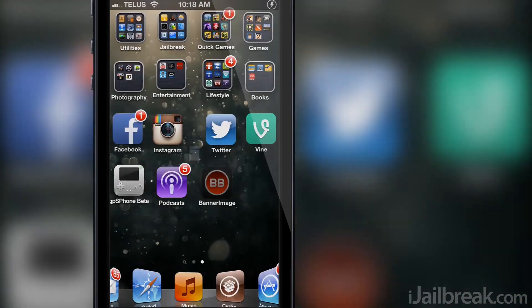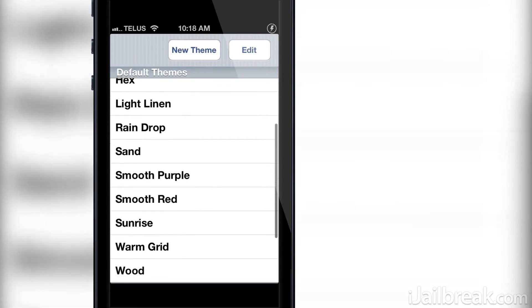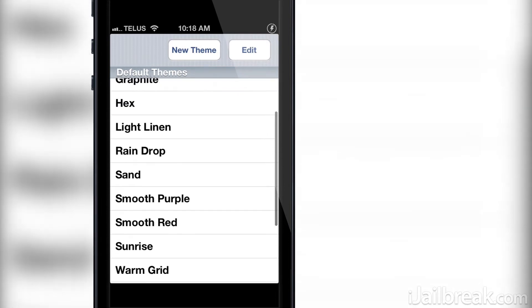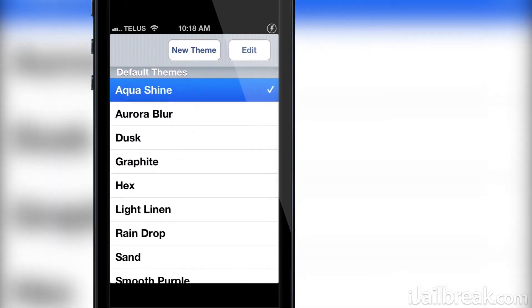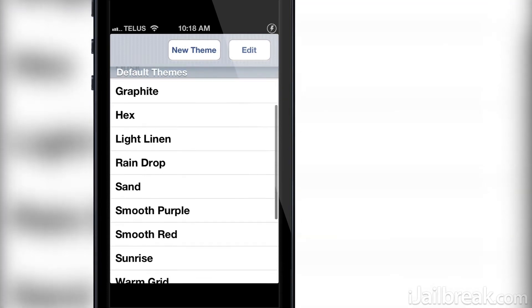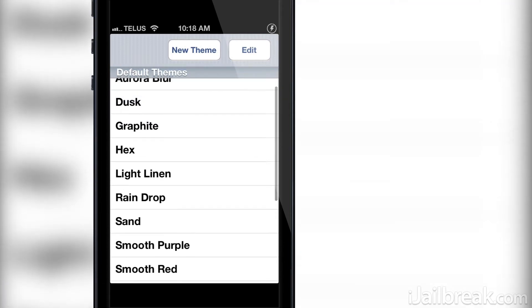If I launch the Banner Image app here you can see them for yourself. You can select any of these themes and they will automatically change how your notification banners look without respringing, which is nice.